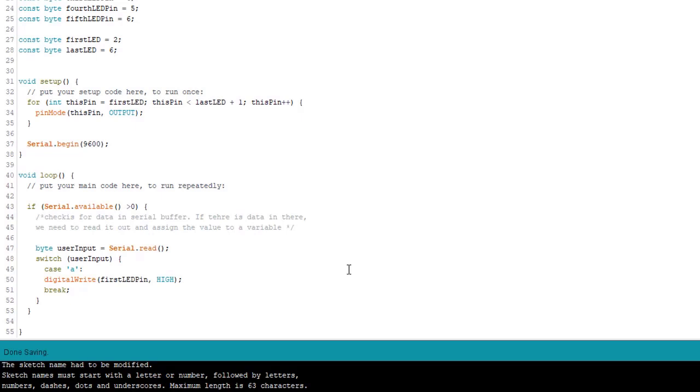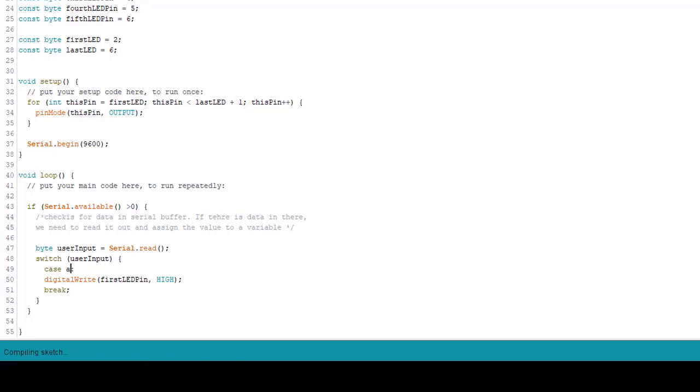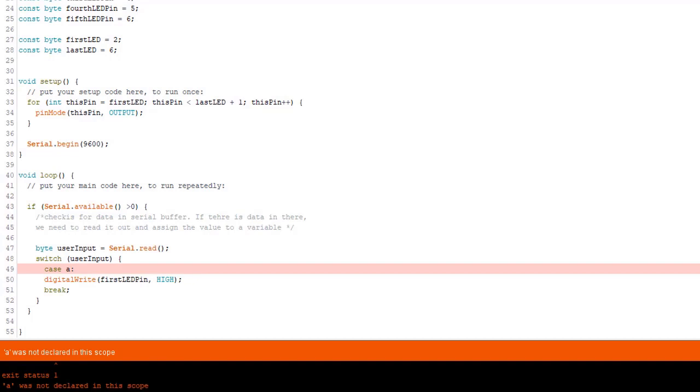If I leave the quotes off and just type the letter A, I'll get an error. So let's just demonstrate here. And we're going to verify it. Okay, and here we see we get an error that A was not declared in this scope because the compiler thinks that it is a variable. Let's put the quotes back and try again.